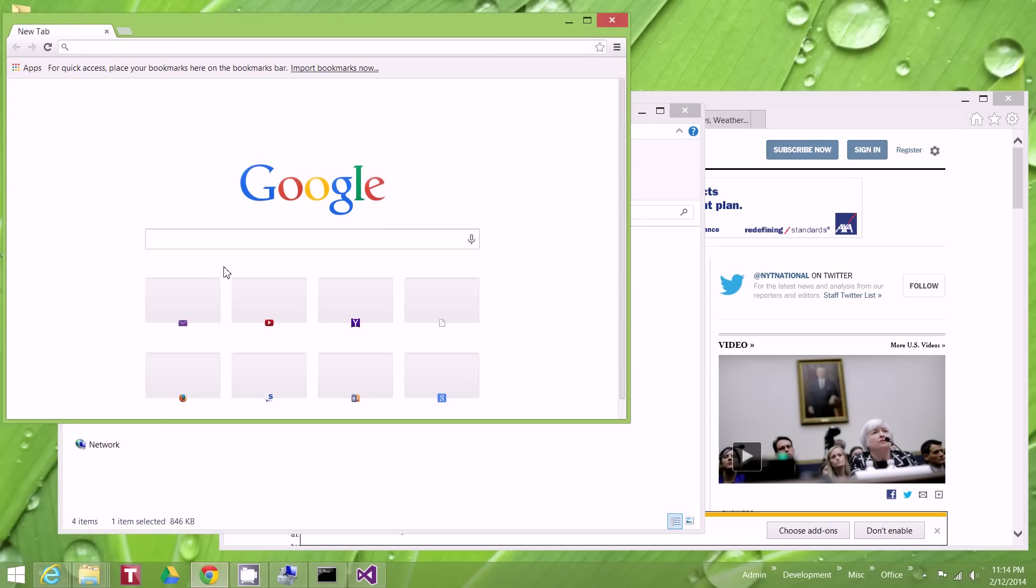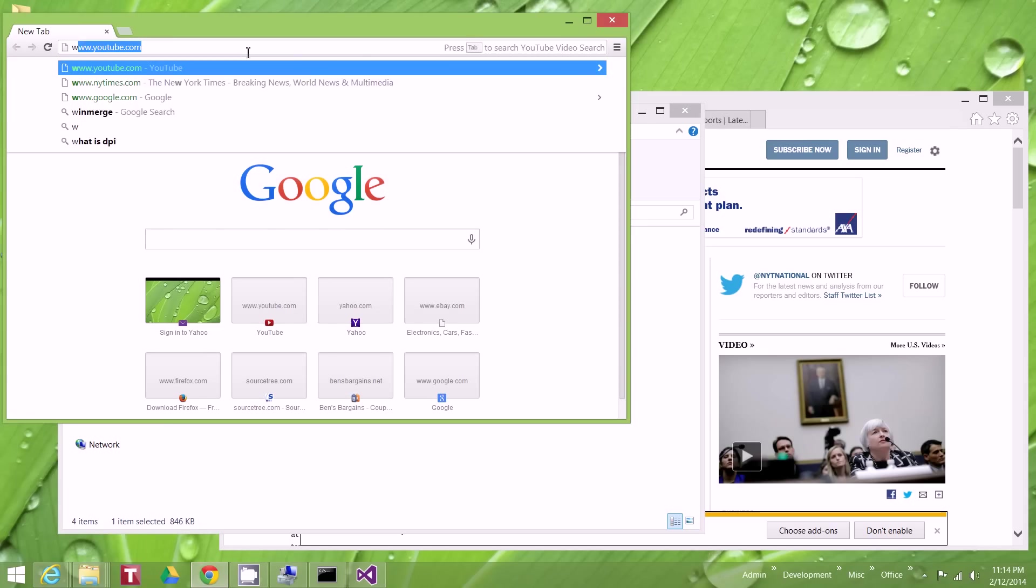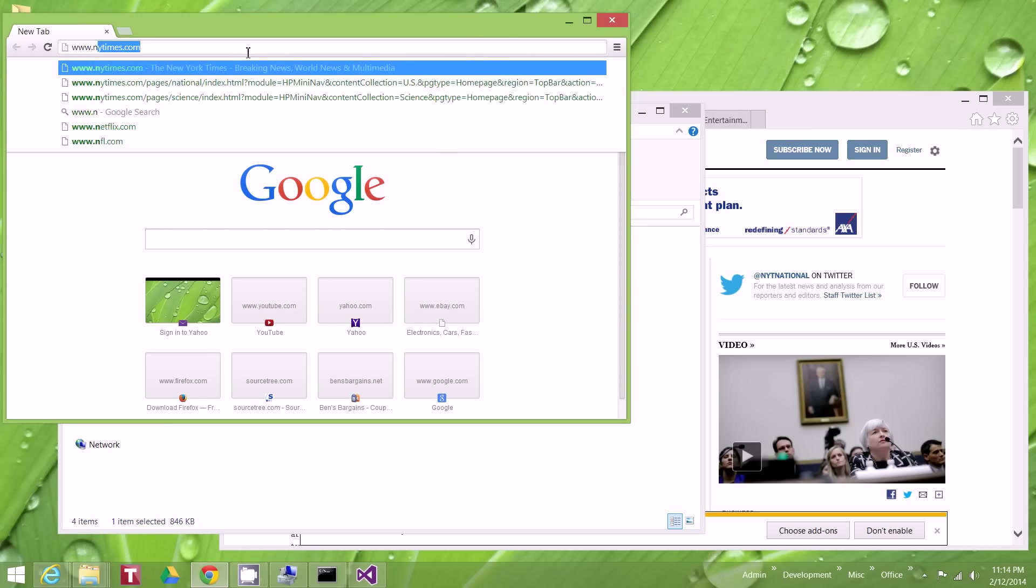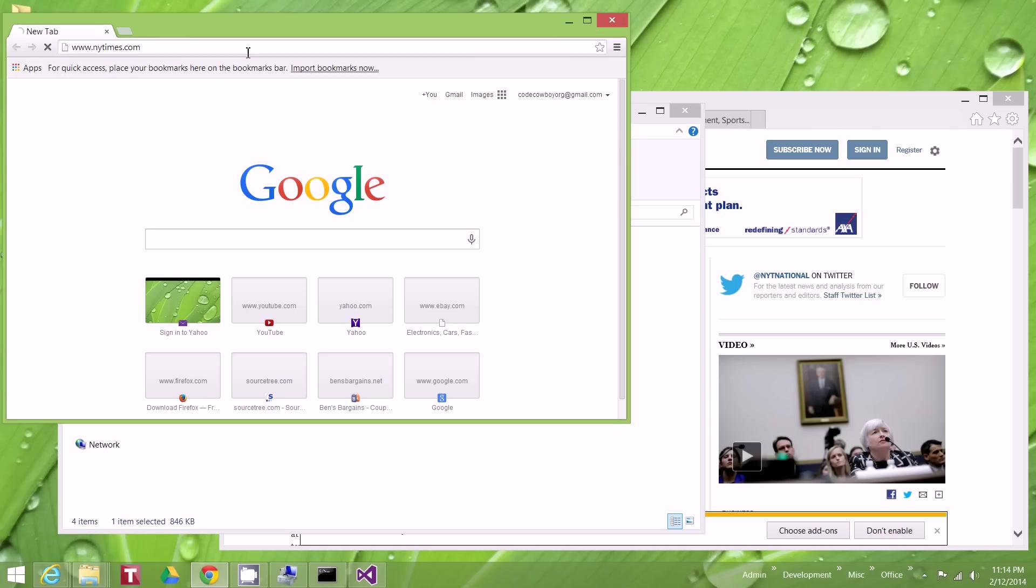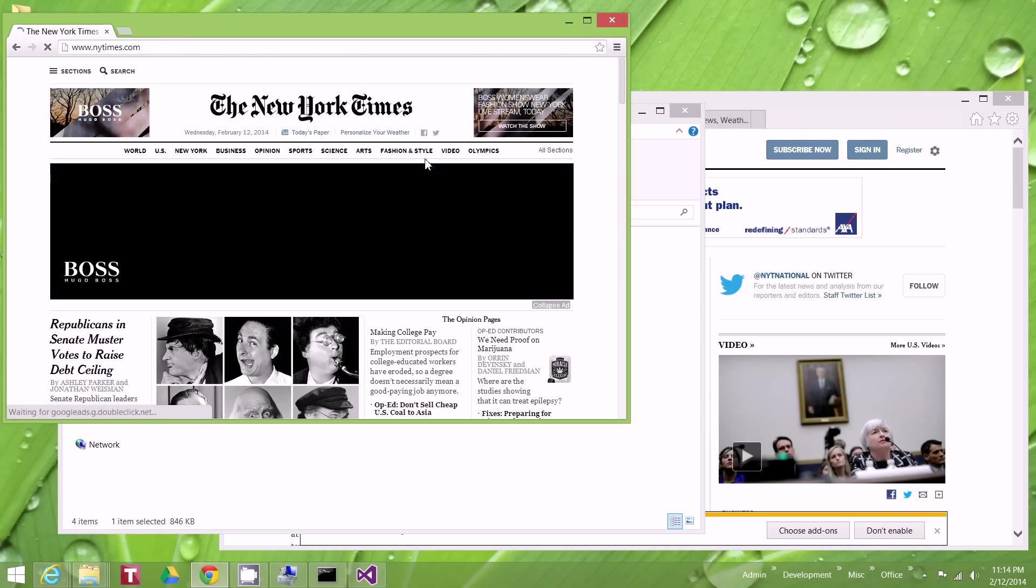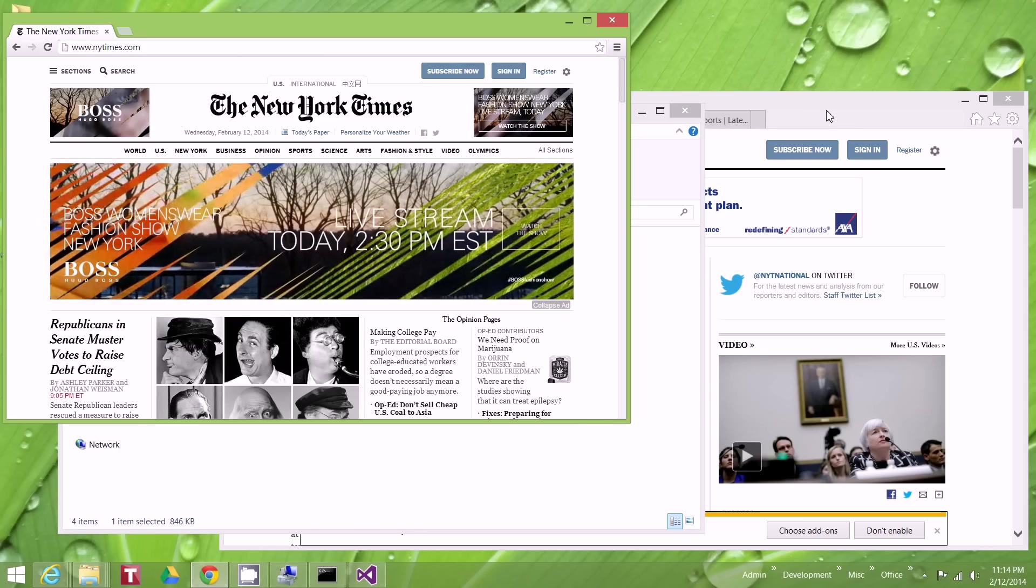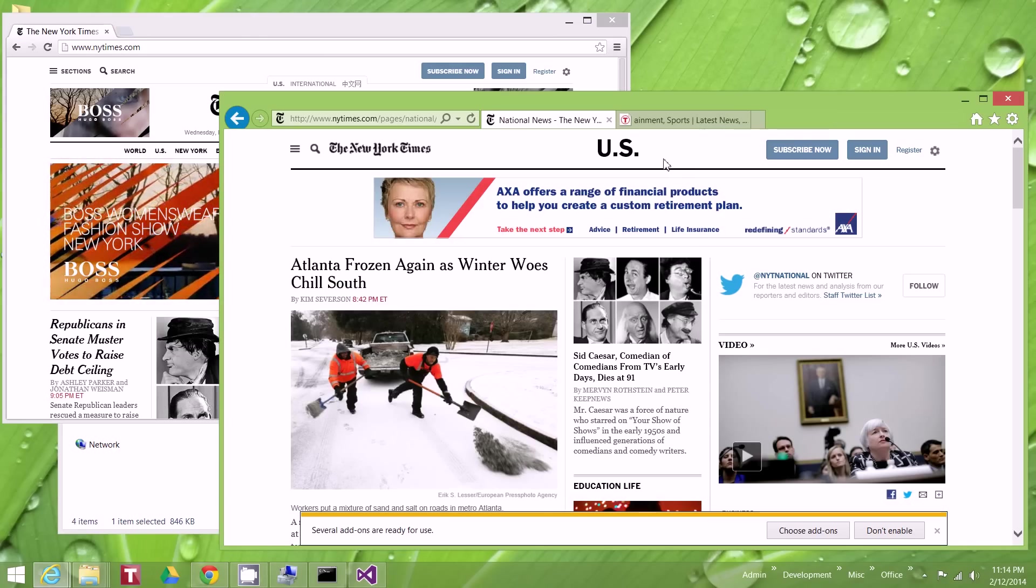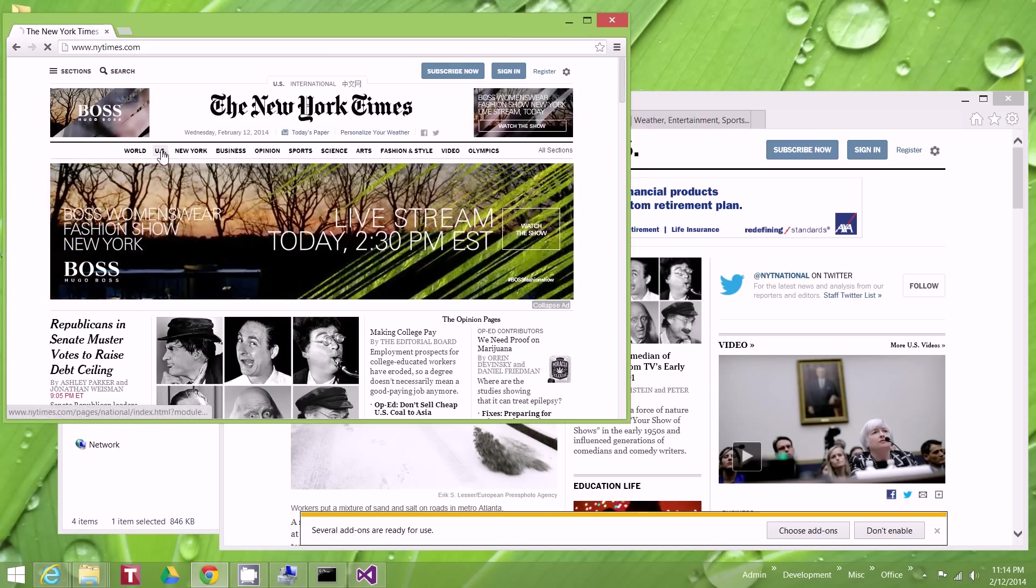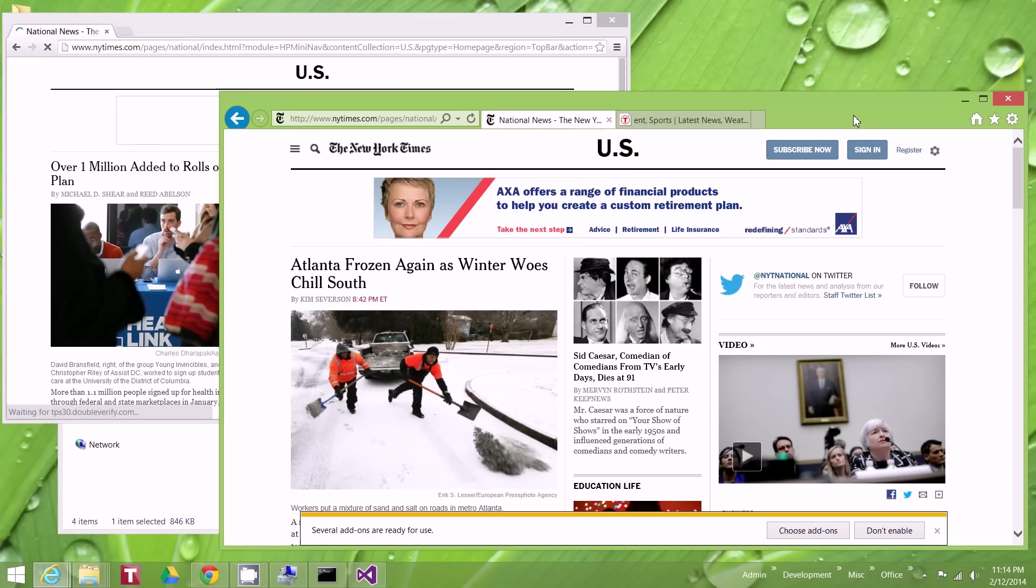And you'll notice New York Times, it's actually nice and sharp now, just like Internet Explorer.